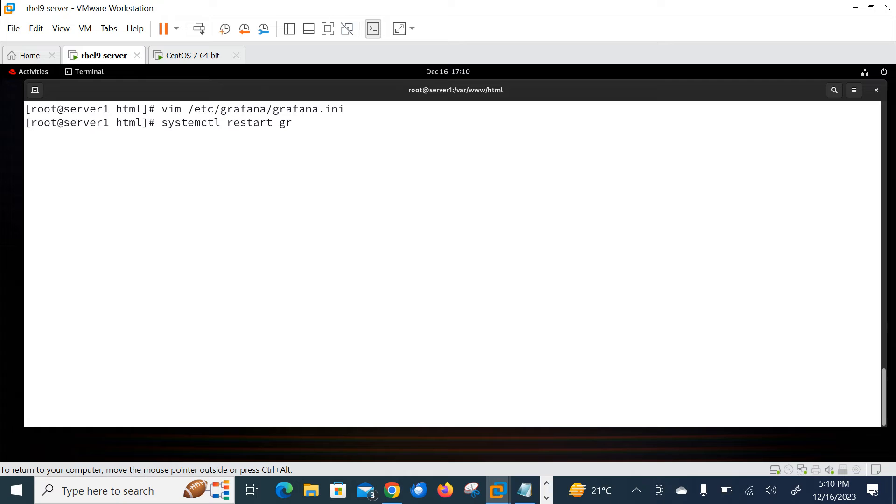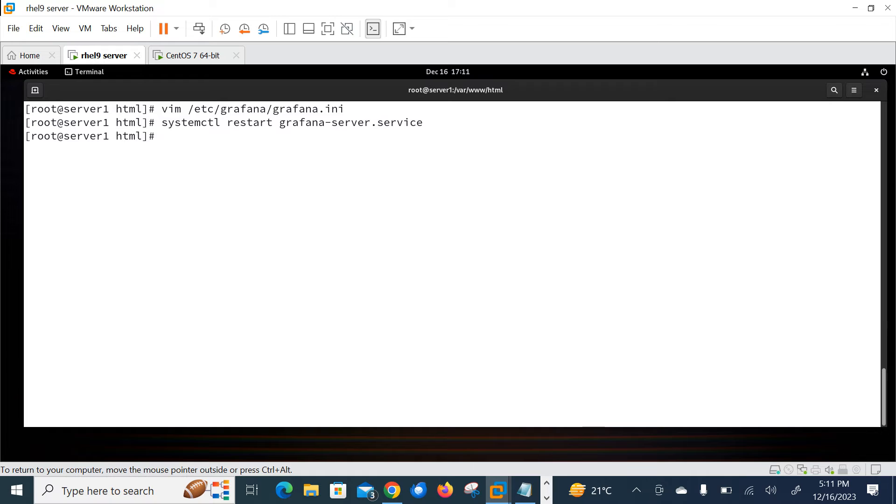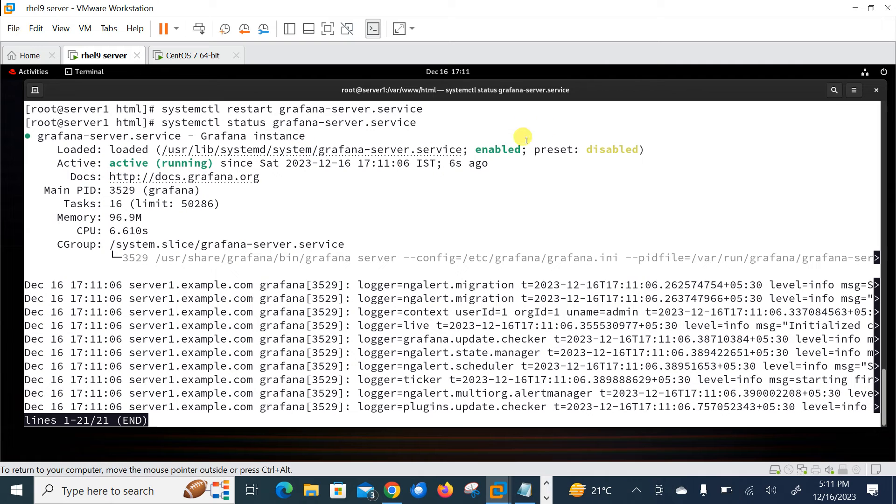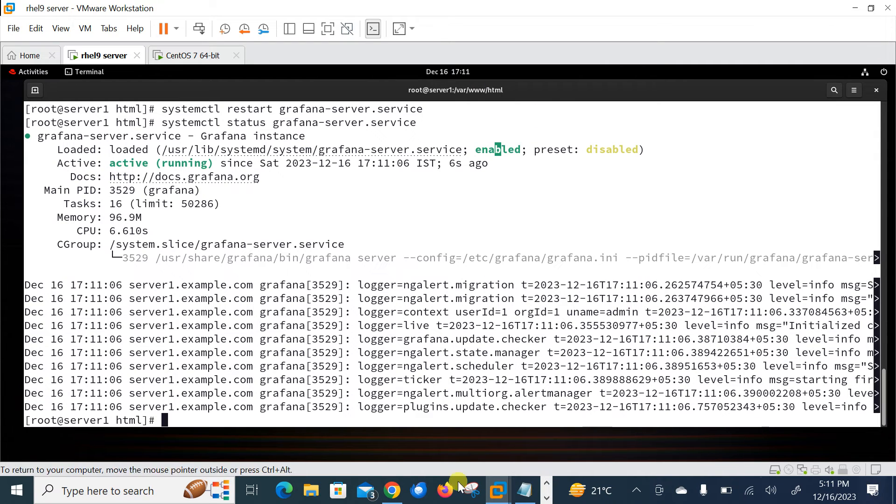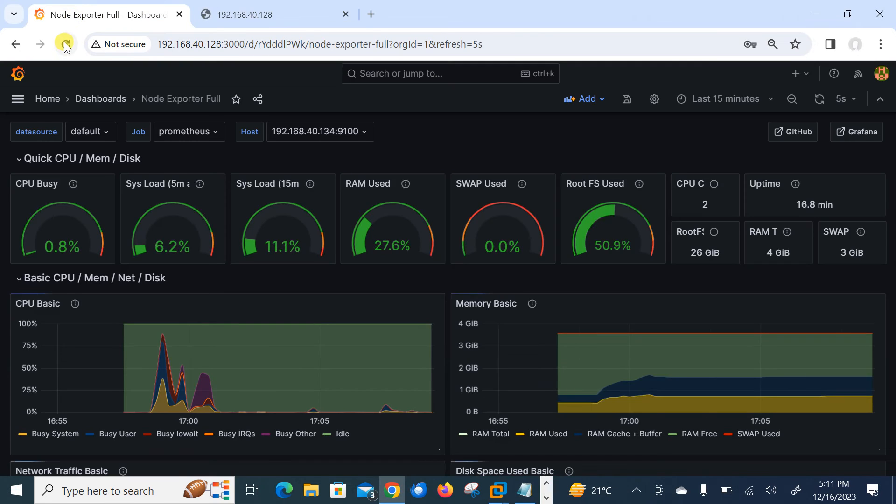Let it be saved and restart. Do not forget to restart the Grafana service because I have modified the configuration file. Systemctl restart grafana-server. Okay let it be complete. Done. Now time to check the status. Yeah it is active, running and enabled. Perfect.